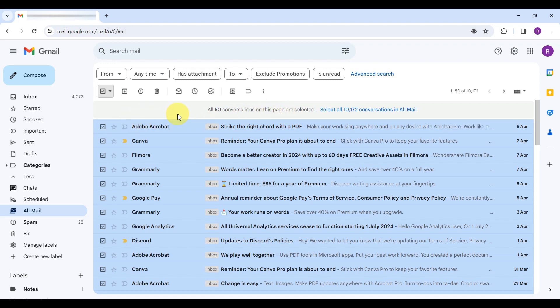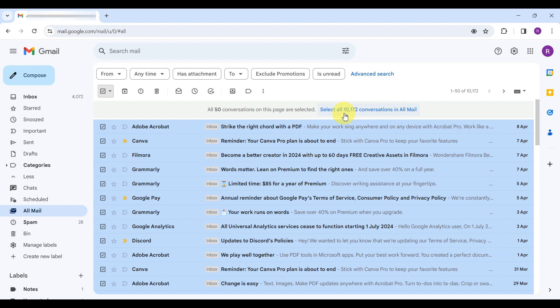But we are going all in. Look for the prompt near the top of the email list that says, Select all conversations in all mail. Clicking this extends your selection to every single email in your account.